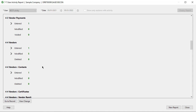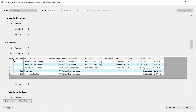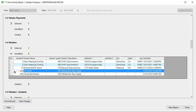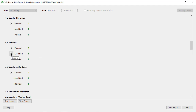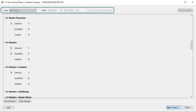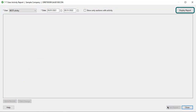Each edit displays as a separate row. For example, if a user opens a vendor and changes something, then goes back in and changes it again, you end up with two entries for that vendor. To generate with different criteria, click New Report, modify the filters, and click Display Report again.